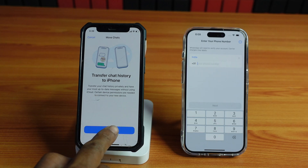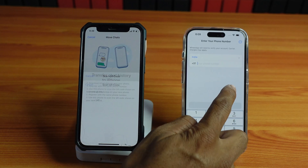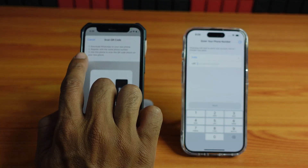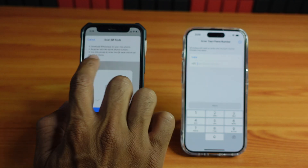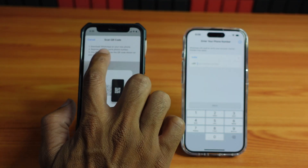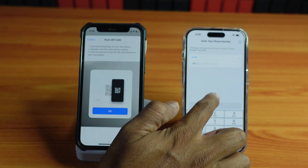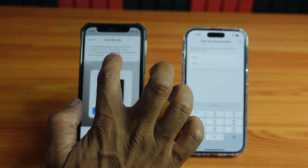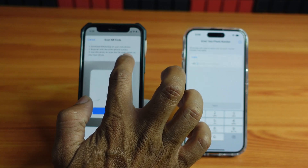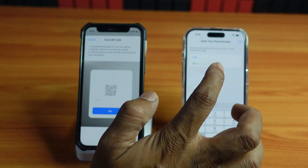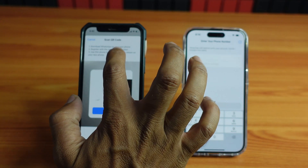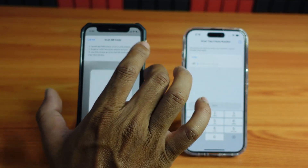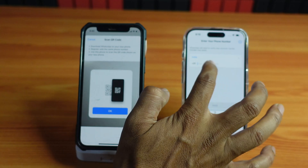I'm going to tap Start here. They have given the instructions on my old phone: download WhatsApp on your new iPhone, register with the same number, use this phone to scan the QR code shown on your new iPhone. So I'm going to provide the same phone number which I'm using on this existing one.